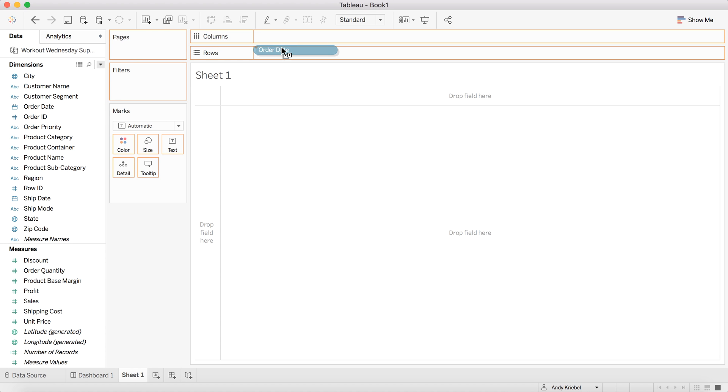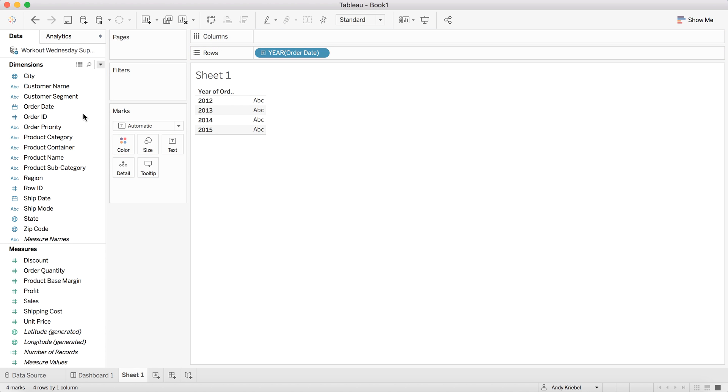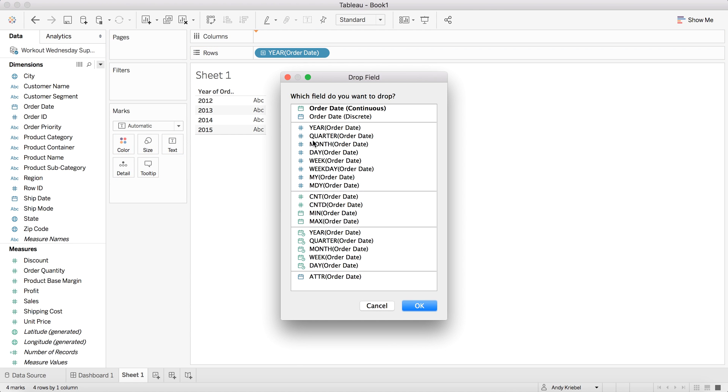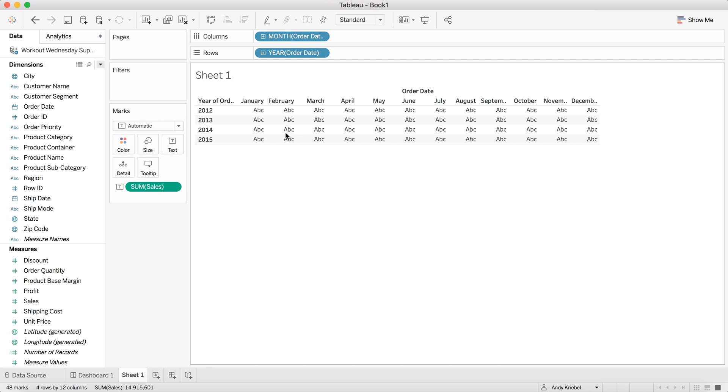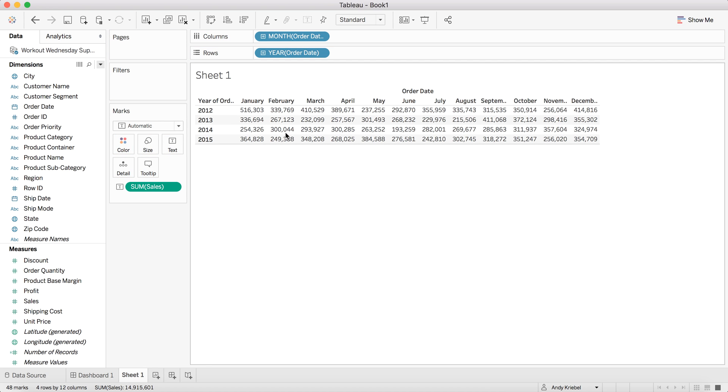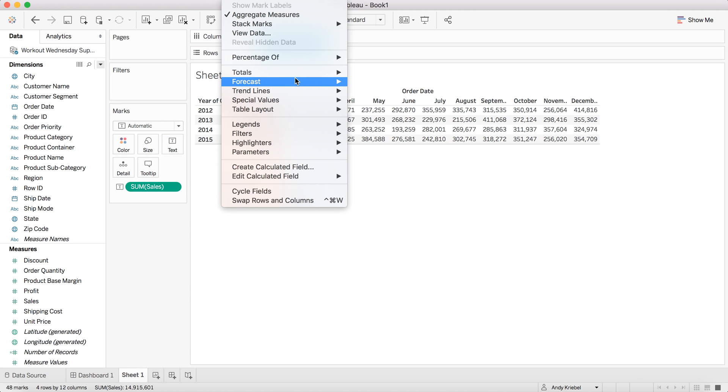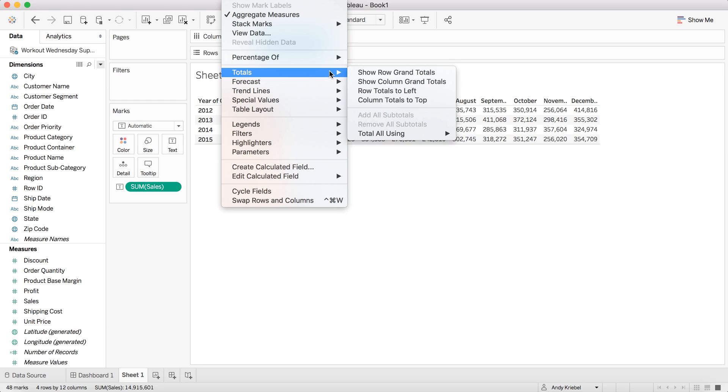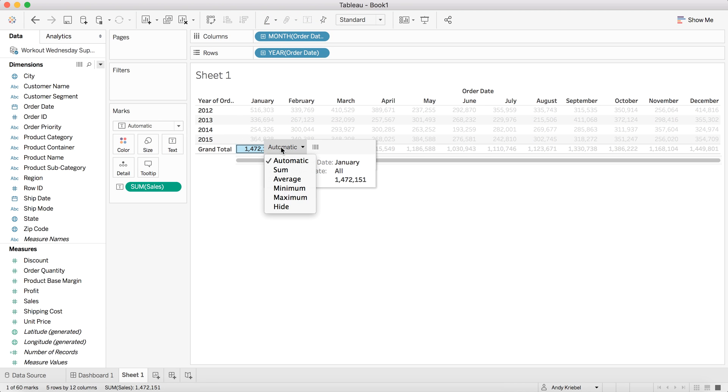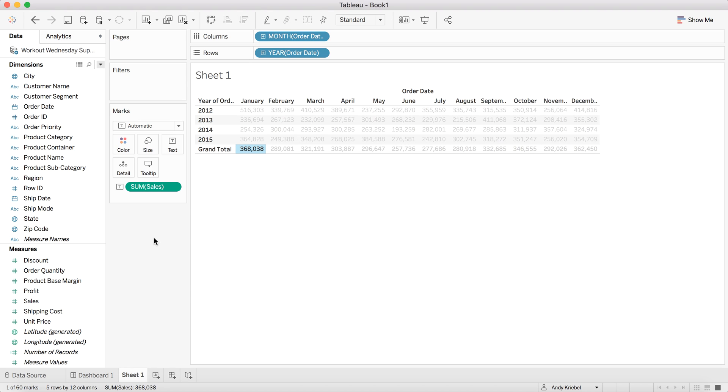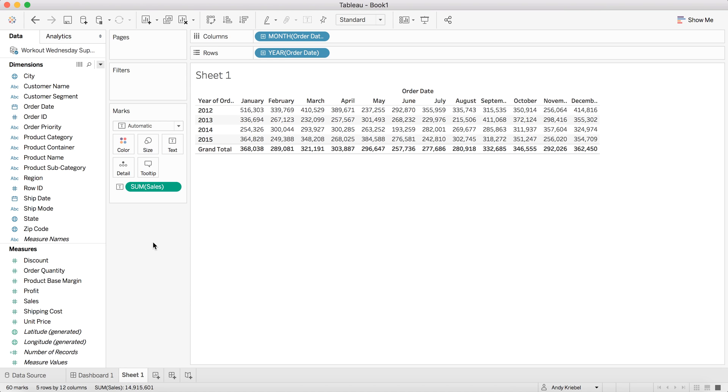I'm going to start by just putting order date on the rows as year and as month on the columns, and put sales in a table. If I turn on grand totals and I make this an average, I can see that my average for all Januaries is 368,038.